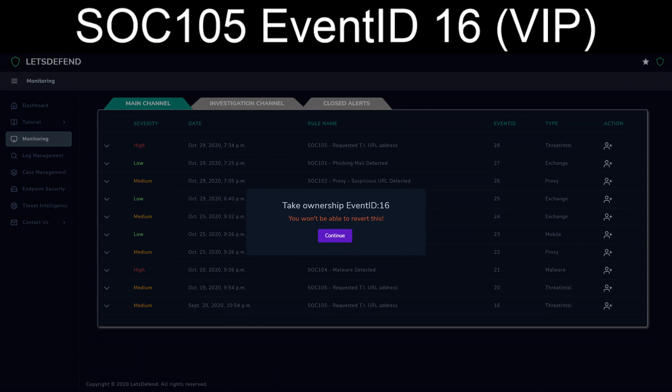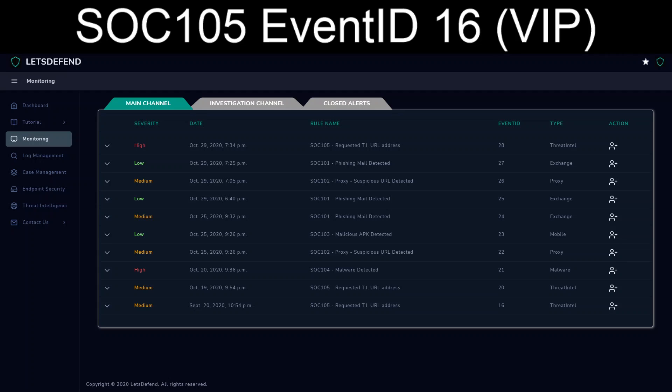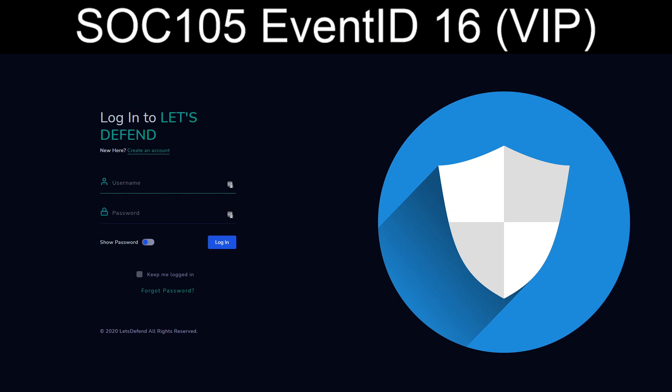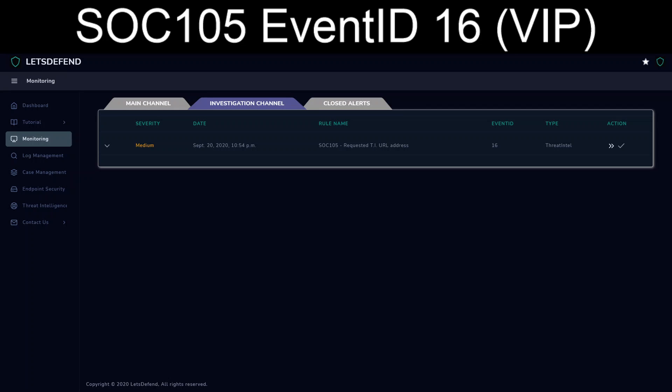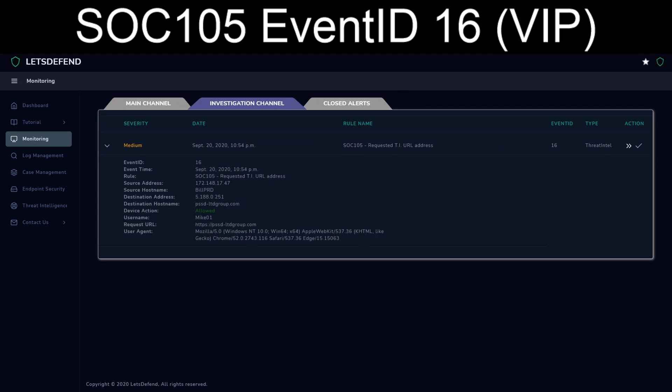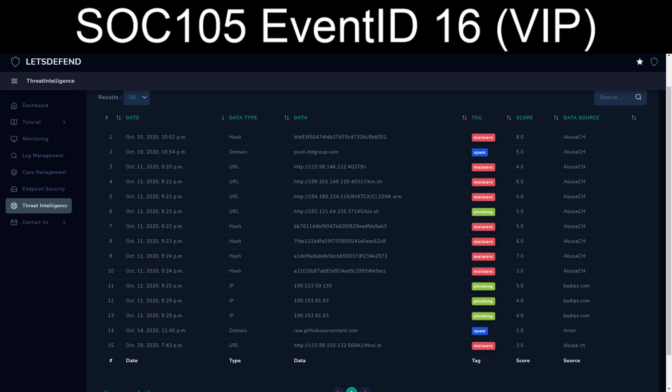We'll go ahead and get ourselves assigned. Alright. So we are looking at BillProd. We're going to take a look at the Threat Intelligence section. And there is the area that we're looking for, pssd-ltdgroup.com.